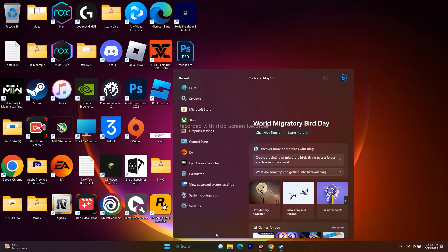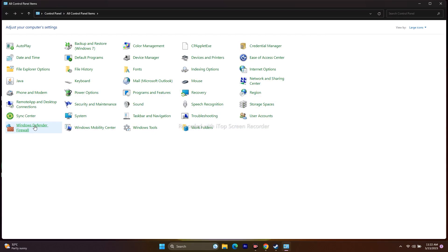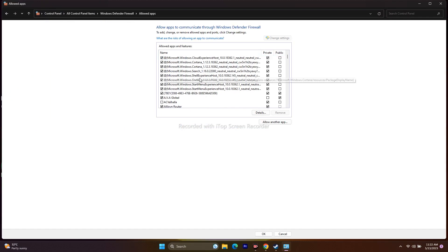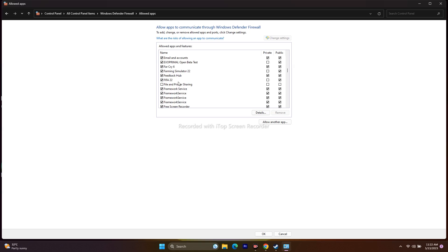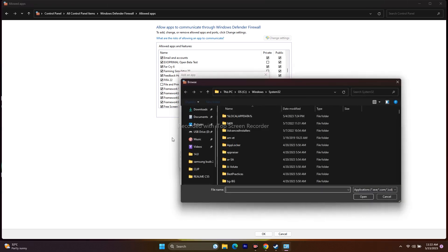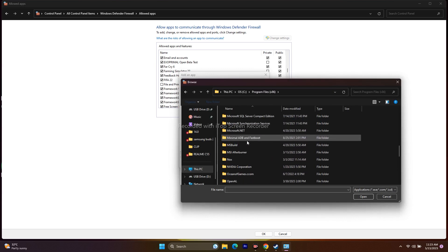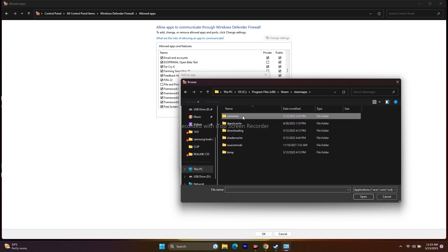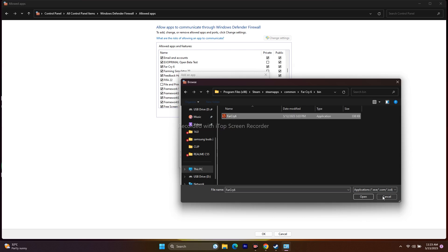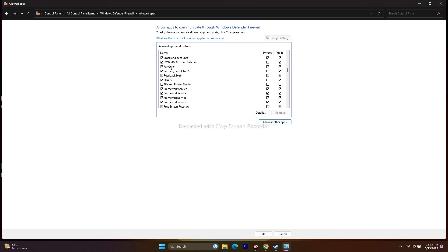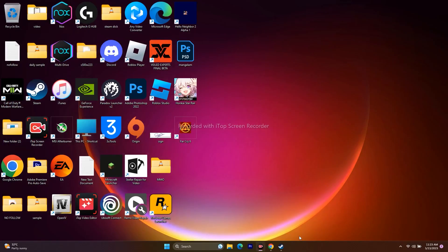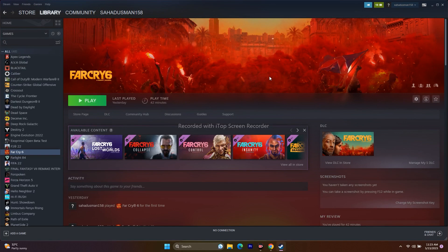Next, allow the game through Windows Security. Go to Control Panel → Windows Defender Firewall → Allow an app or feature through Windows Defender Firewall. Scroll down and find Far Cry 6, making sure both Private and Public are checked. If it's not listed, click Allow Another App → Browse, then navigate to This PC → Local Disc C → Program Files (x86) → Steam → steamapps → common → Far Cry 6 → bin, select the executable, and add it.